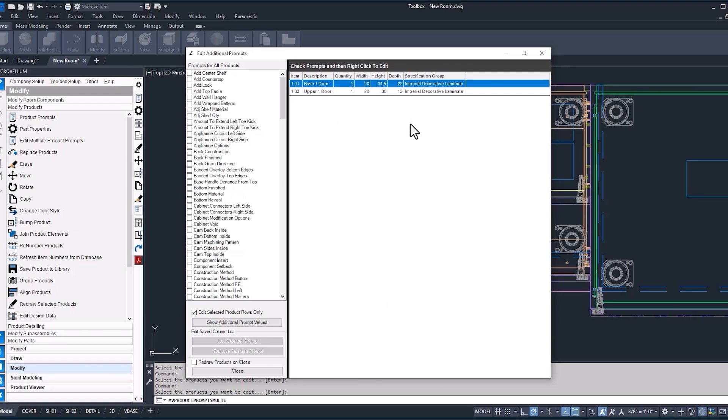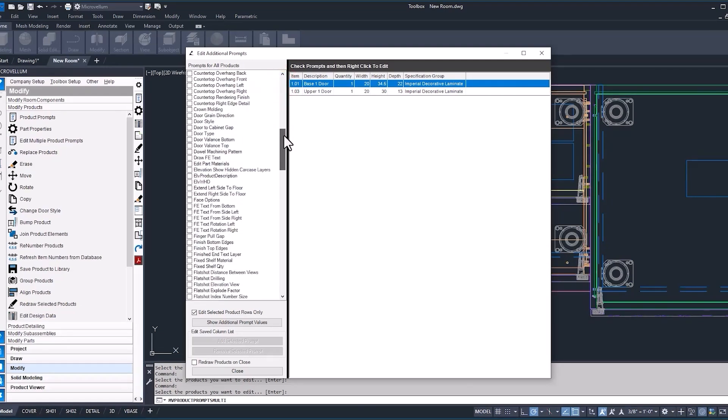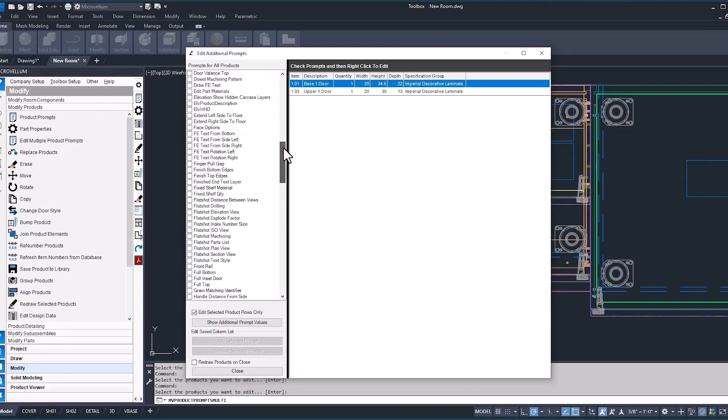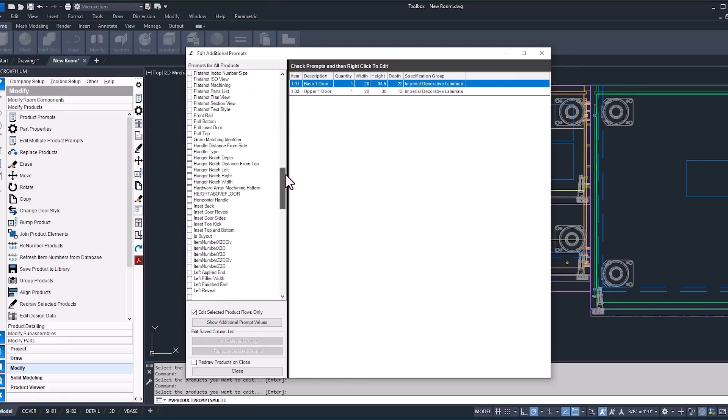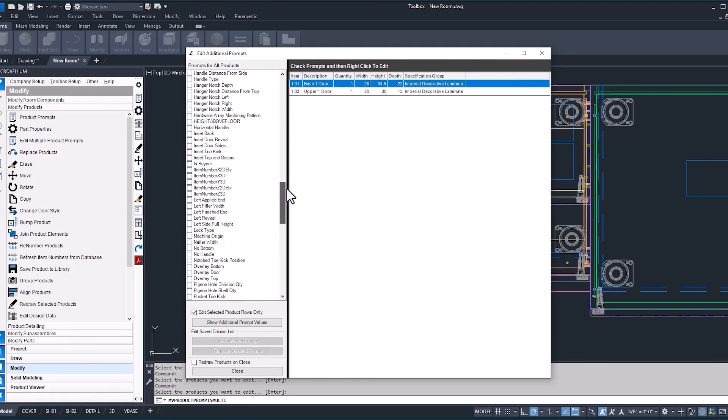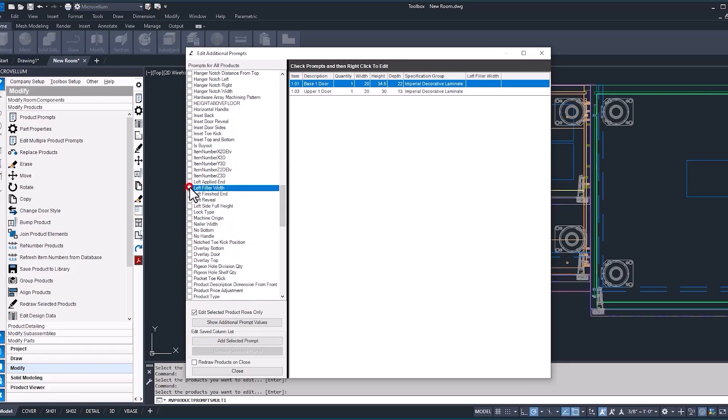Now, it doesn't give you every single prompt inside of the product. To do that, we have the list over here on the left-hand side, and you can add all these prompts to the product to update their value. So we can show you how to do that by finding the left filler width. That'll be the one that we want to change. So once we have it selected, you can see now we have it inside of our product list.